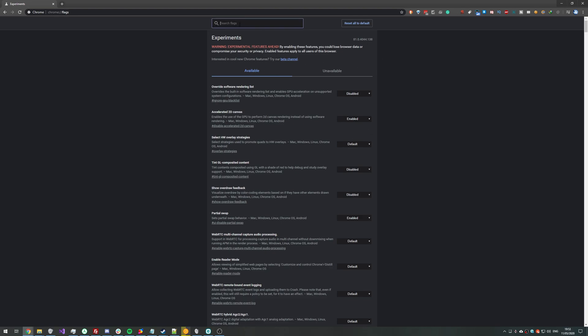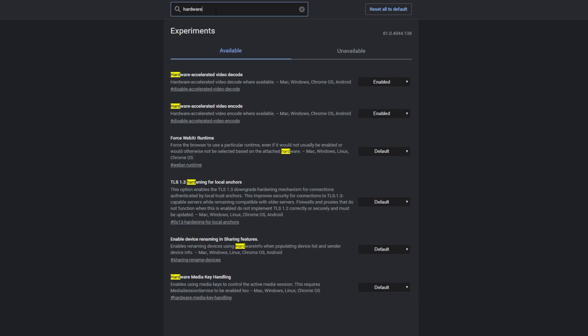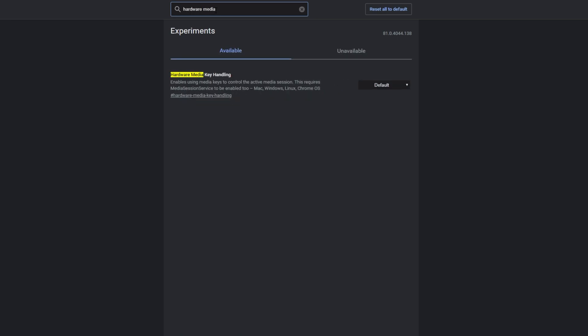So at the very top where it says search flags, we'll be typing in hardware space media. And we should already see hardware media key handling. It's set to default. Simply click that default and set it to disabled.